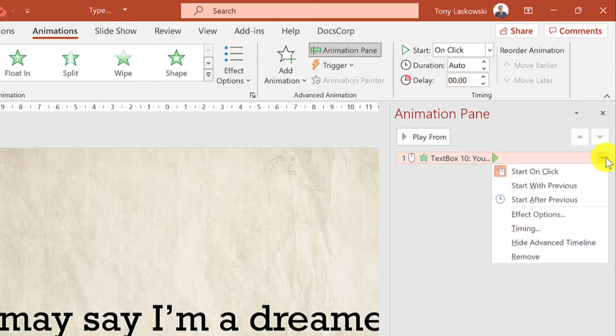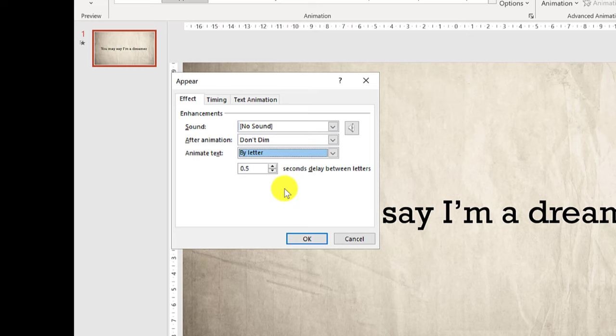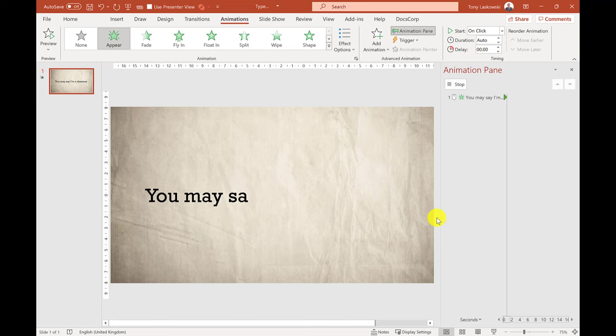I then select animate text by letter. You want to reduce this down to 0.1. Click OK and there you have the typing effect.